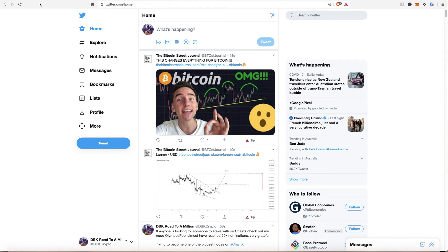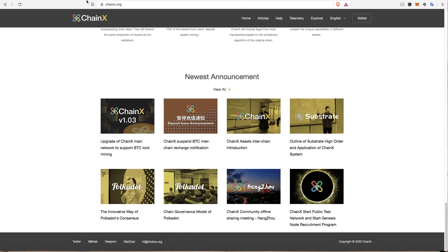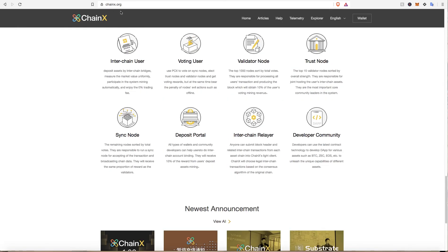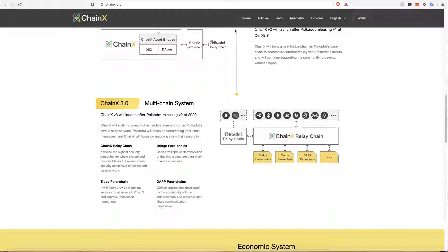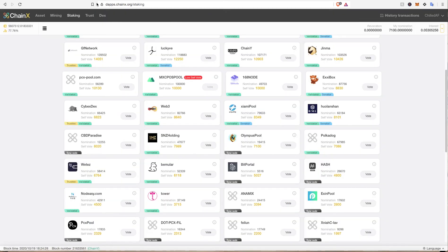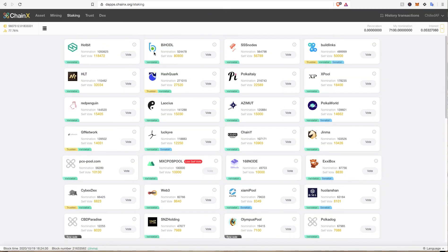I thought it would be a good video to make now that I'm a validator node as well. So what you want to do is first off head over to ChainX.org. Once you're there, double click on Wallet and it will take you over to the staking page DAP website.